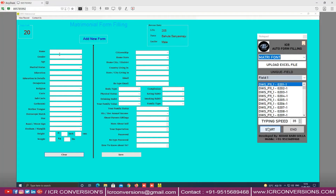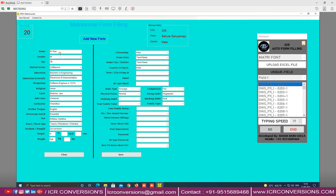Click on the begin button to start auto typing. This is how the ICR form filling auto typer will help you to transfer the data in matrimonial software.